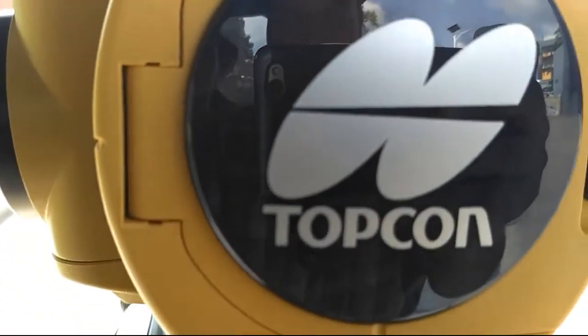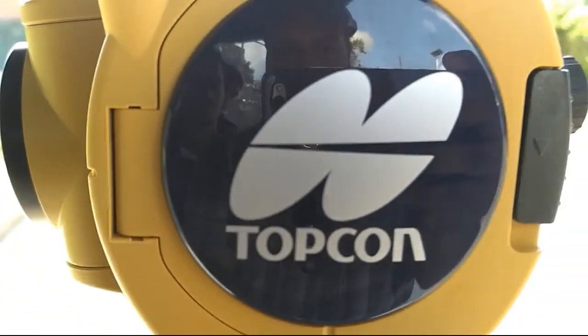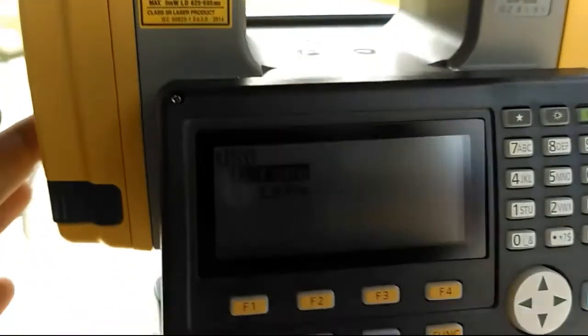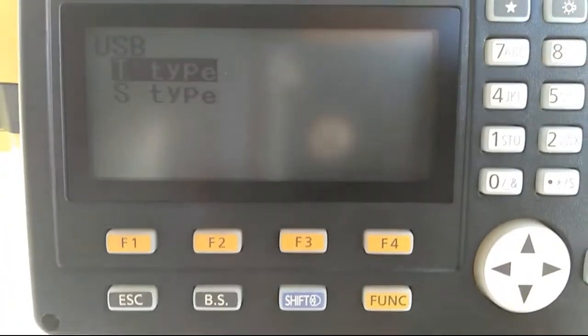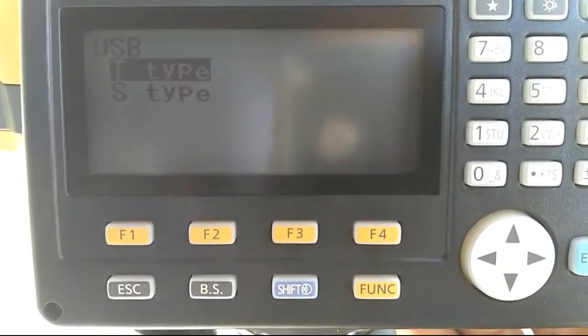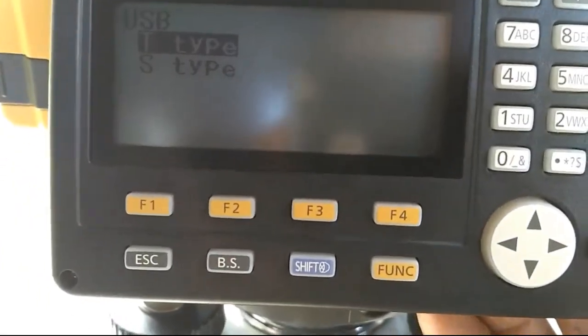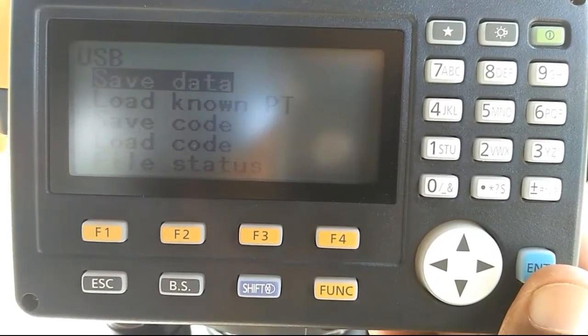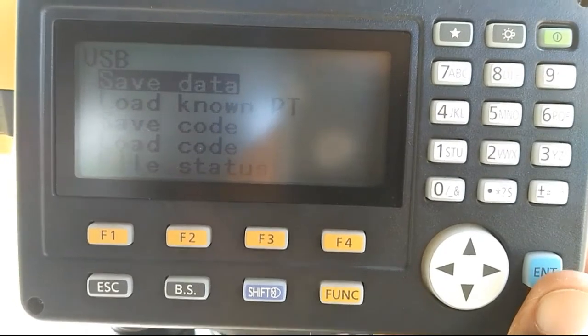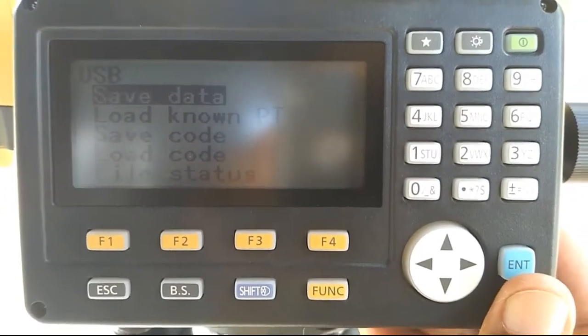Here our brand is Topcon, the brand of total station is Topcon. Because of that we have to select T-type. Make it okay, then we have to select our saved data.